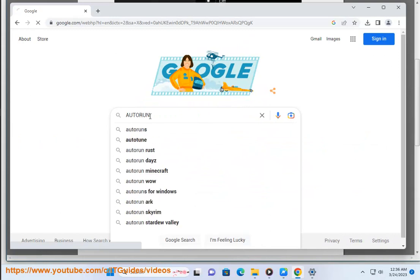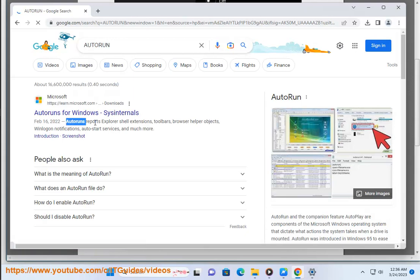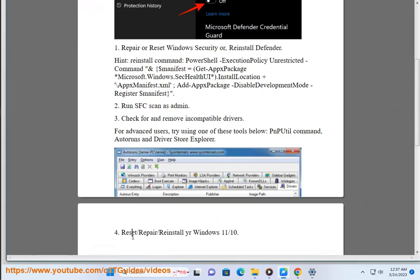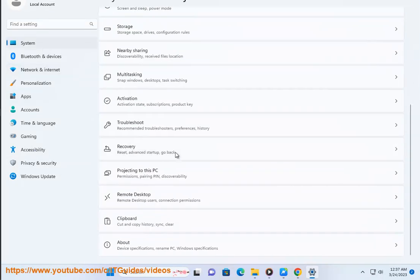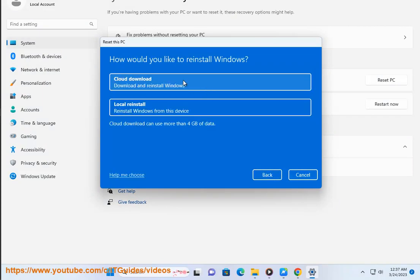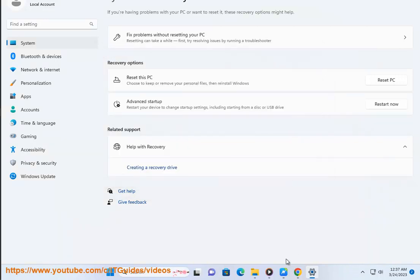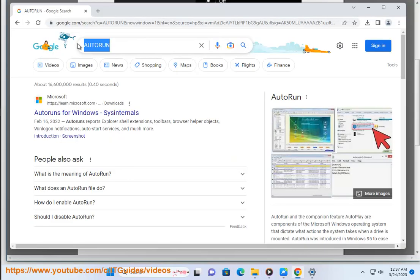Step 4: Reset, repair, or reinstall your Windows 11. Thank you.